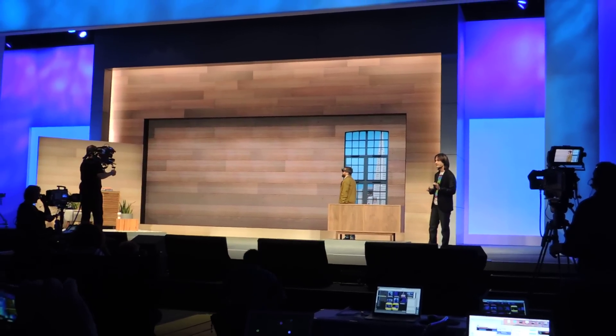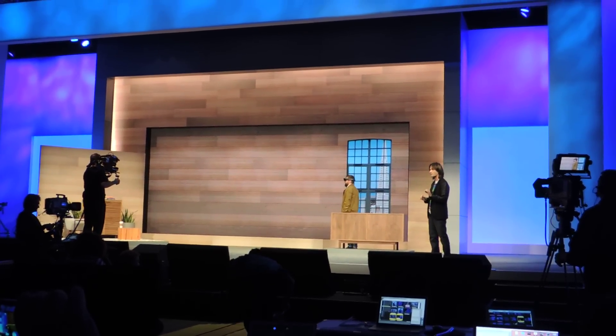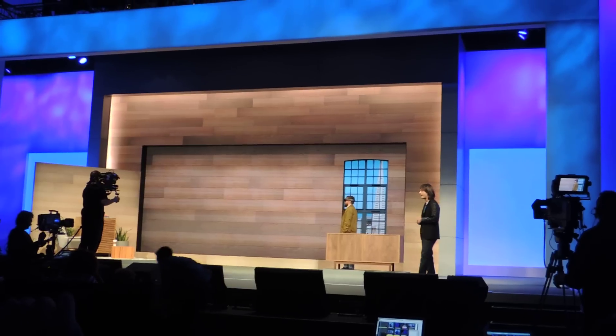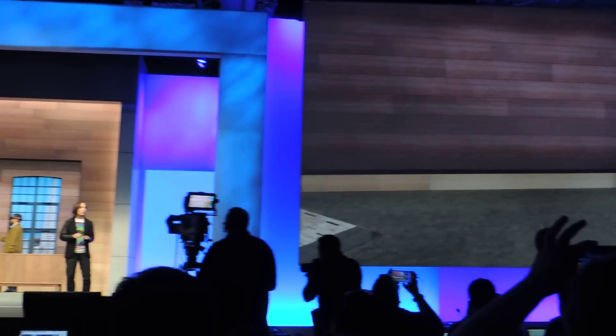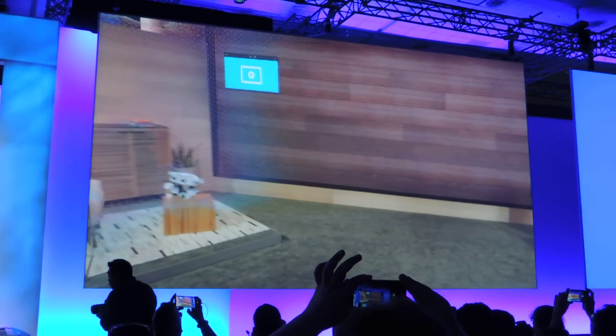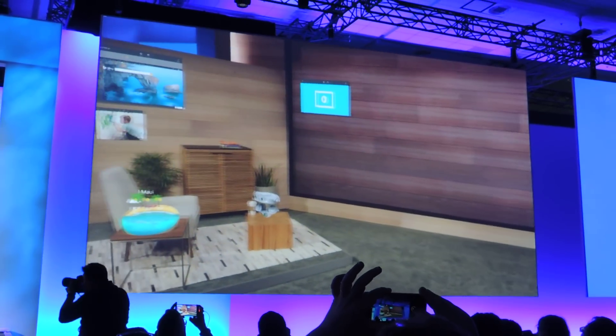Darren is experiencing it as a universal Windows app. And guess what? It's running on Windows 10. Welcome to Windows Holographic.